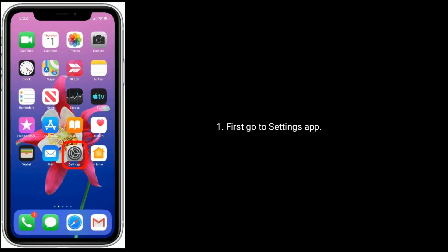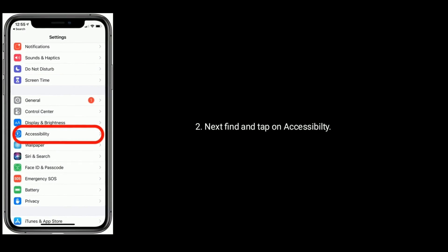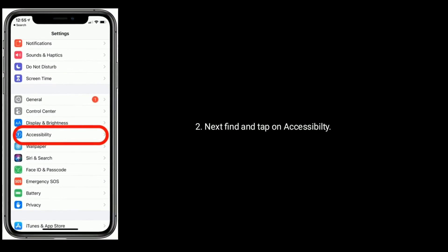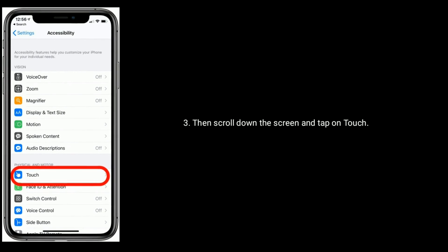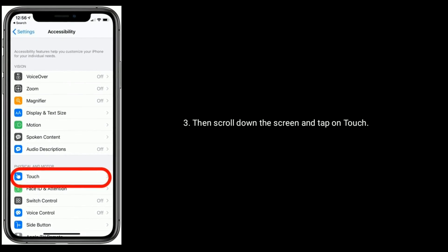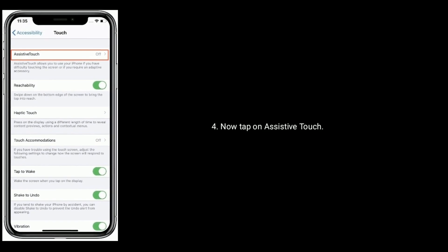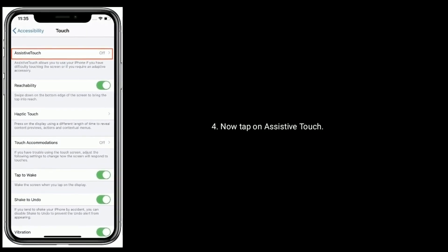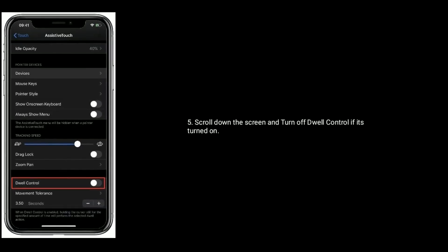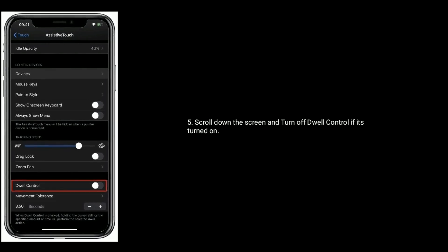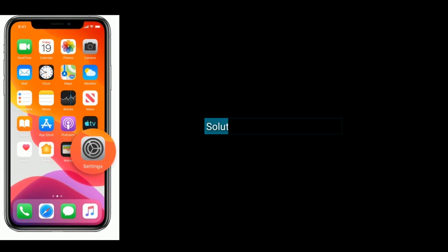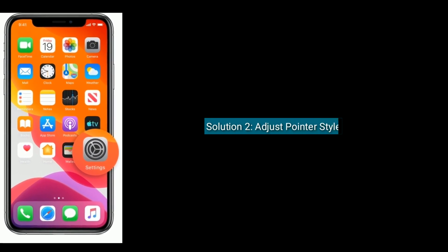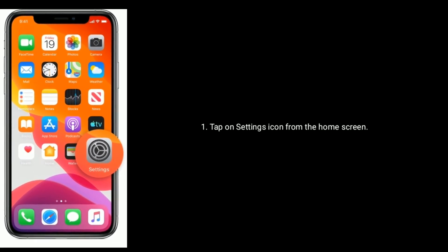Next, find and tap on Accessibility, then scroll down the screen and tap on Touch. Now tap on Assistive Touch, scroll down the screen and turn off Dwell Control if it's turned on.